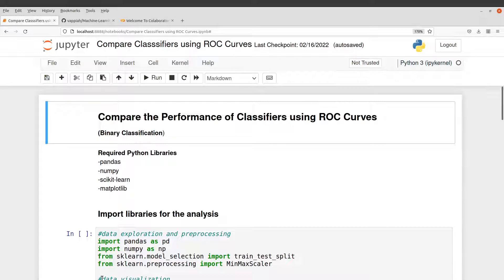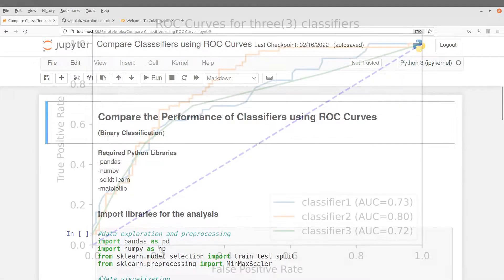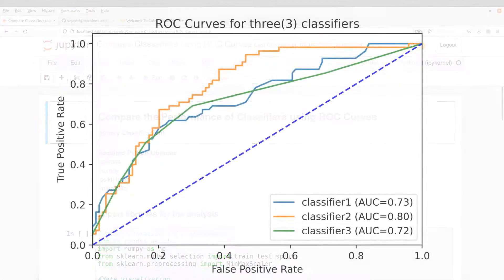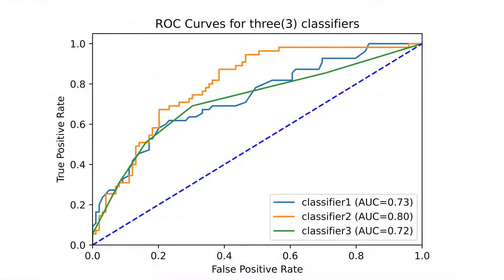So what we are going to do is generate ROC curves for three different classifiers and then put all these plots on the same figure and then we'll do the comparison. So by the end of this tutorial, you would have generated this figure that has been displayed now.